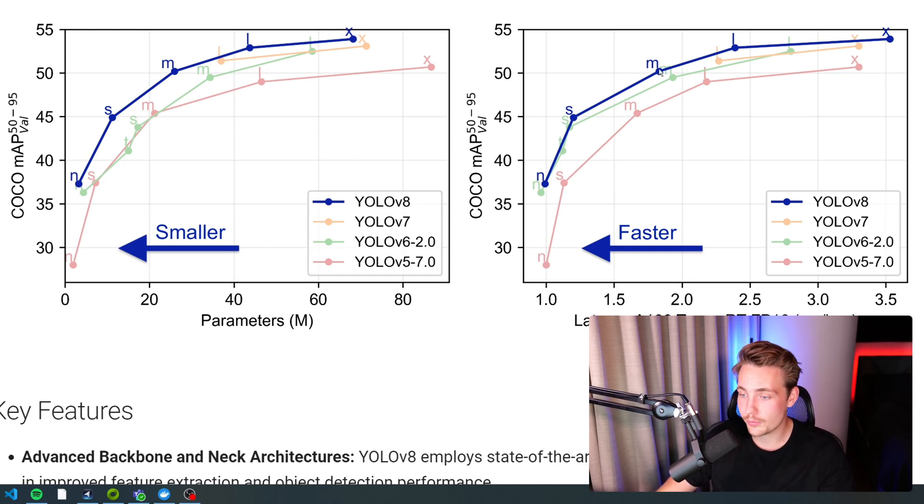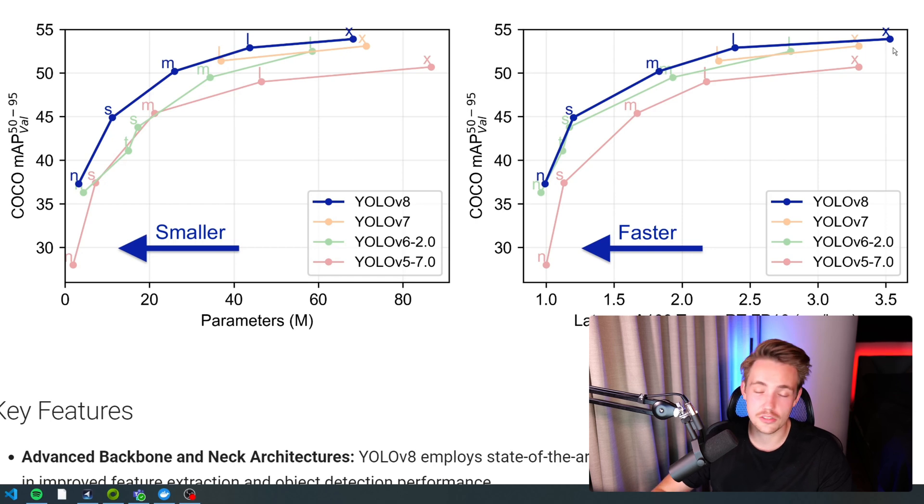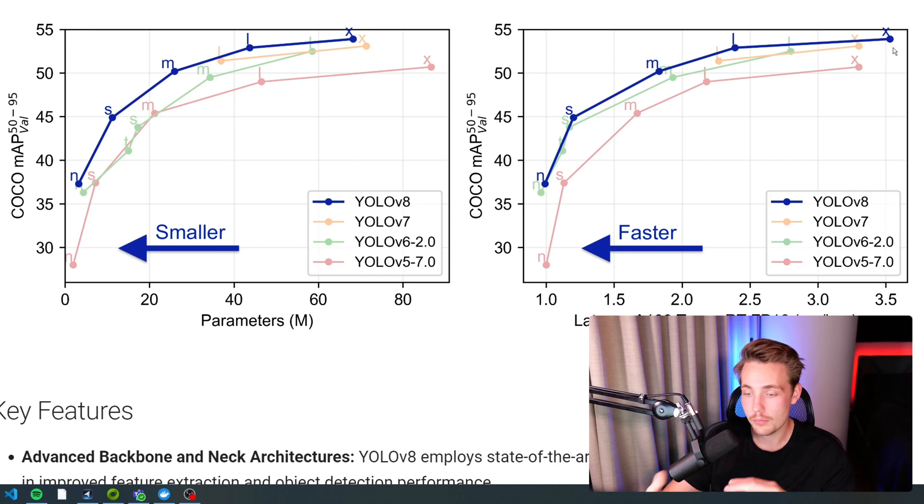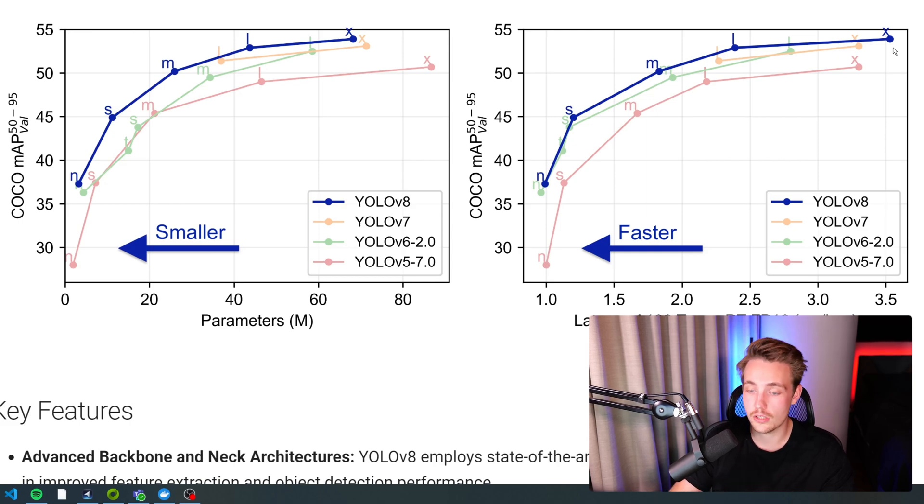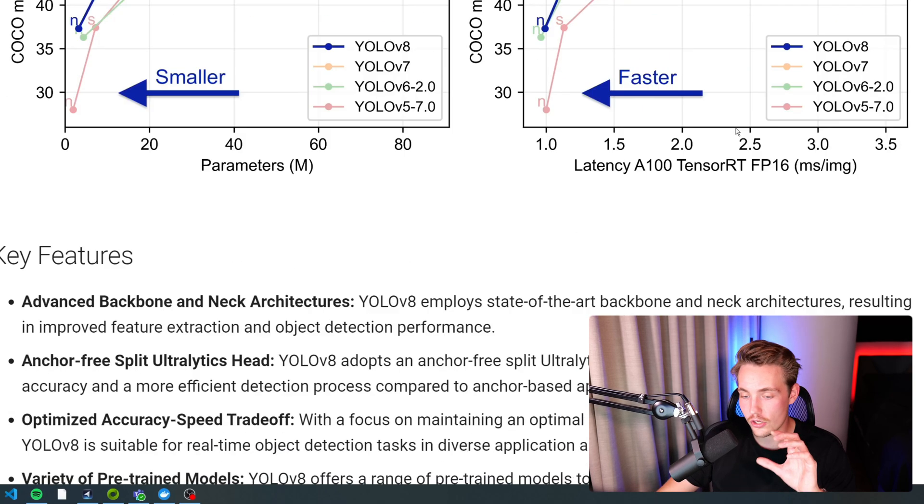The medium model here also gives good performance at extra large models. They're outperforming on both the mean average precision. It is both faster and more precise compared to the previous versions of YOLO.